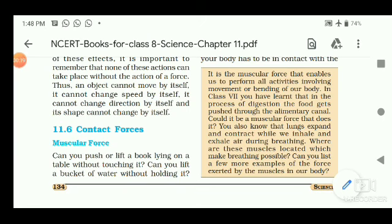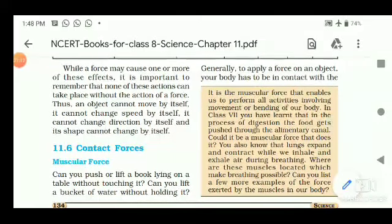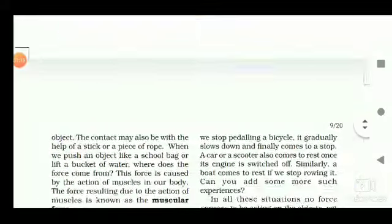In class 7, you learned that during digestion the food gets pushed through the alimentary canal by muscular force. You also know that lungs expand and contract while we inhale and exhale during breathing. Can you list more examples of force exerted by muscles in our body? For moving, pushing, or lifting any object, we have to touch that very object — without touching, we cannot apply force on it. To apply a force, our body has to be in contact with the object we want to move.